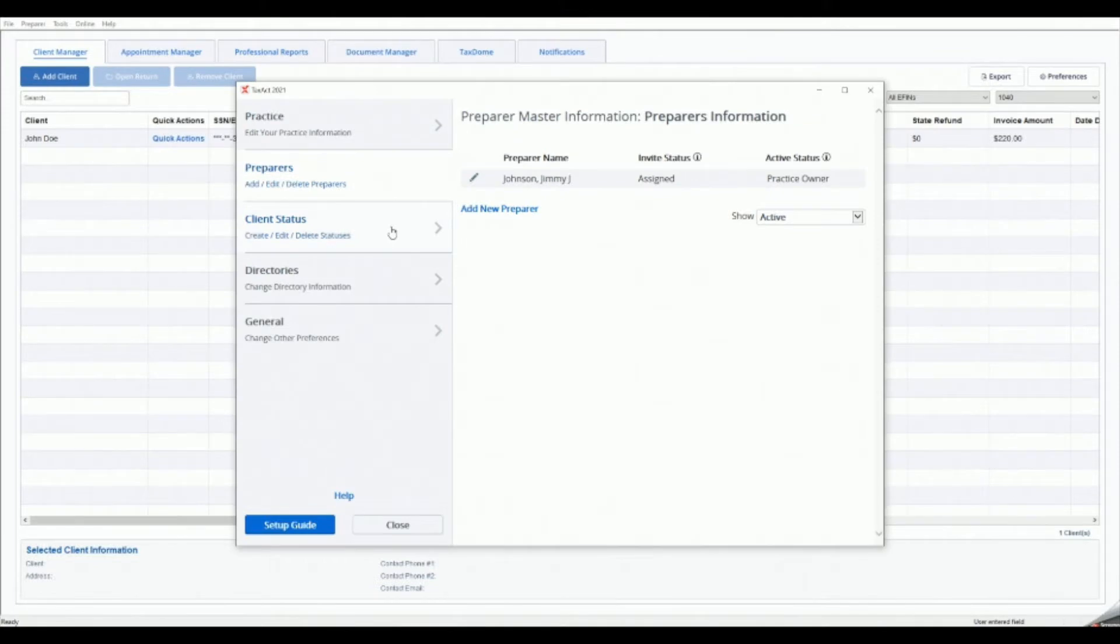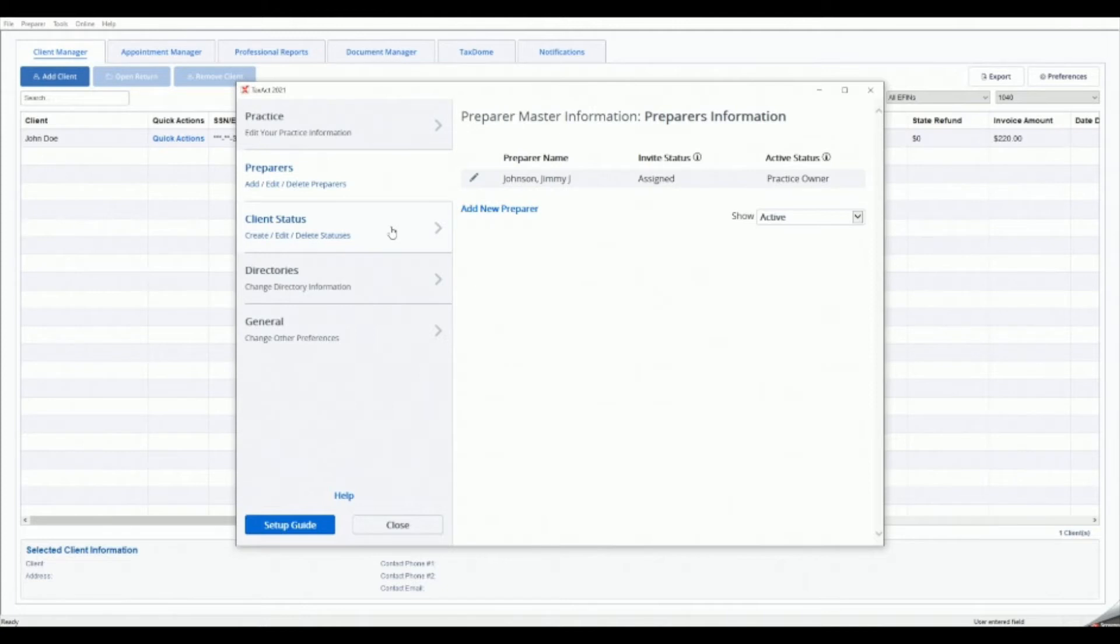Please note that each preparer in your practice should sign into the program with their own unique HACS ID, username and password. If you need assistance with setting up additional preparer accounts, see our instructional video on this topic.